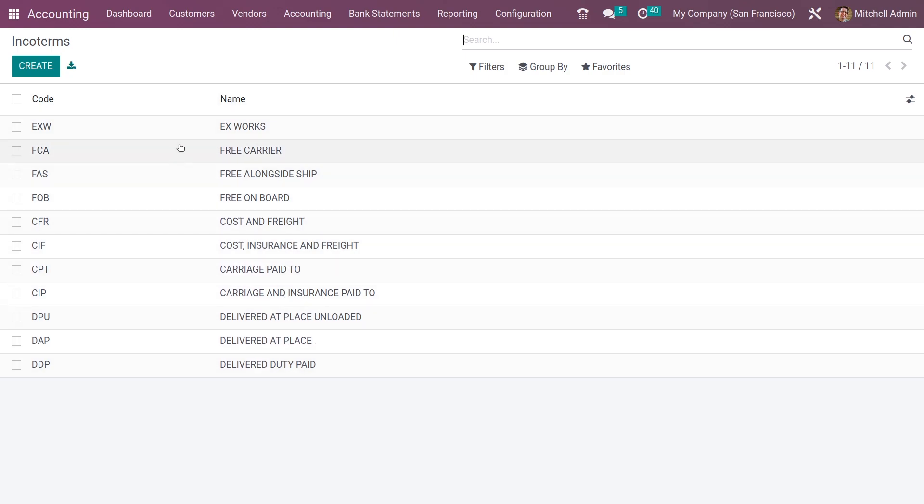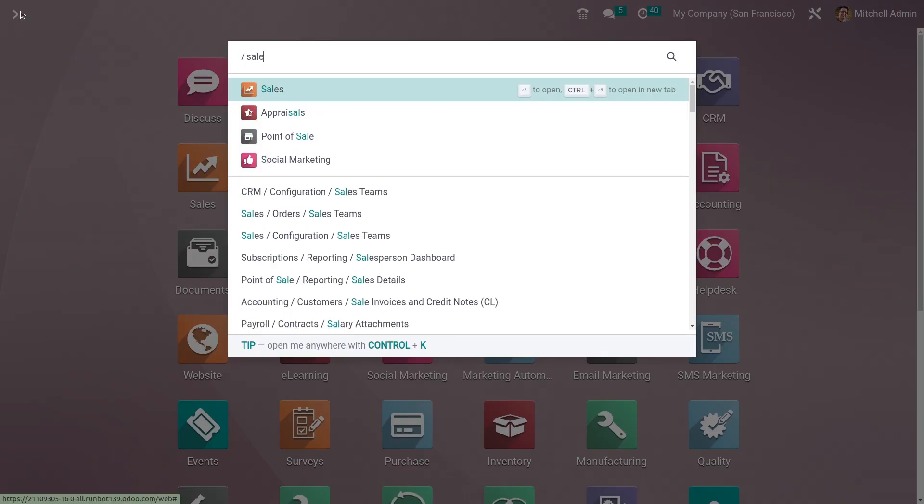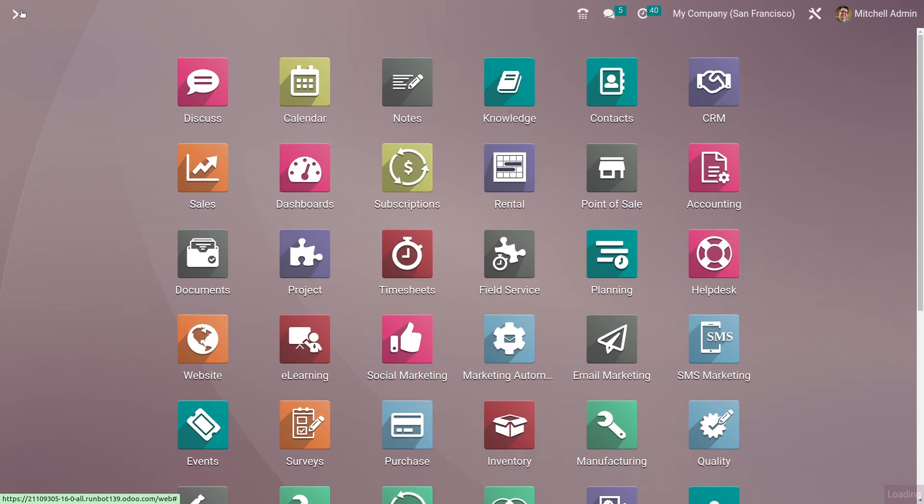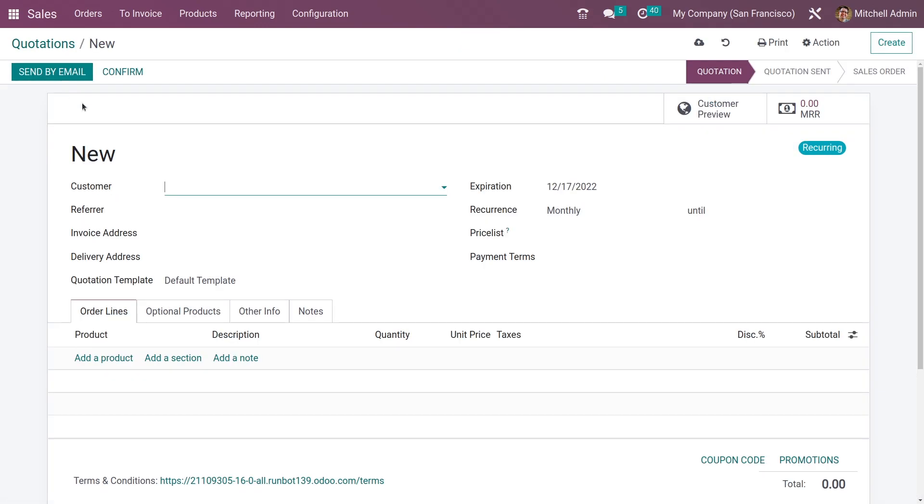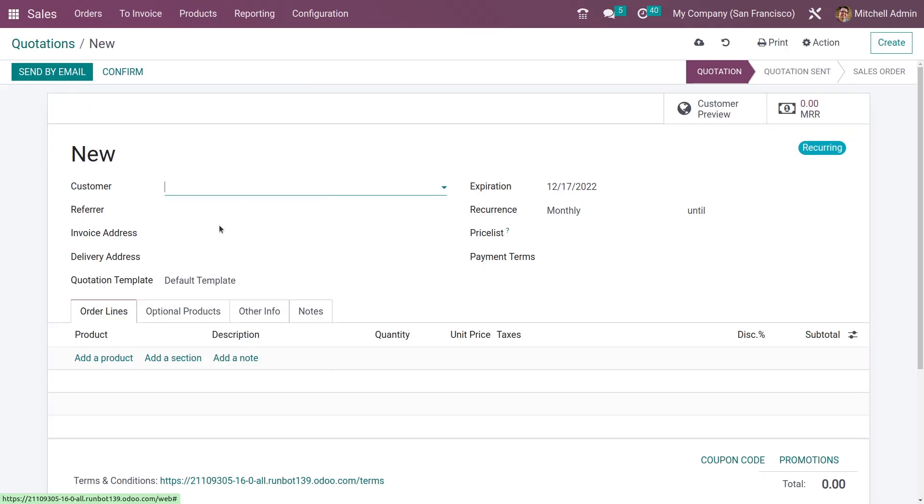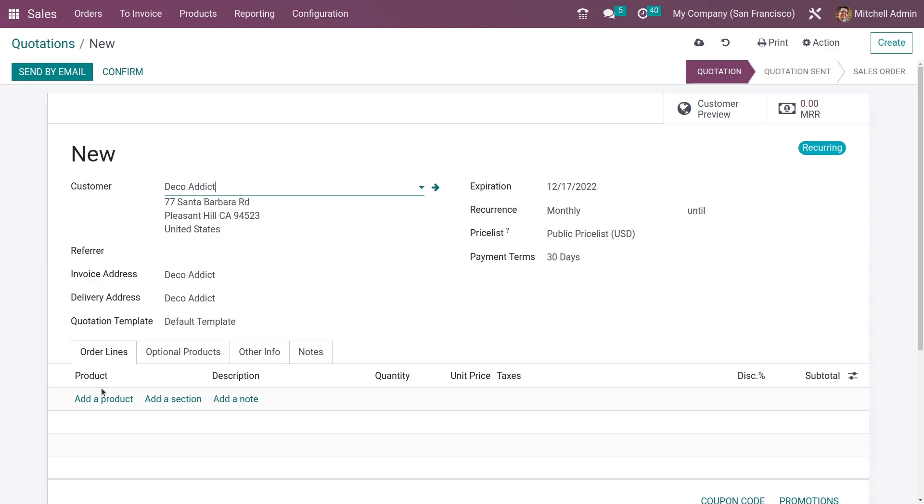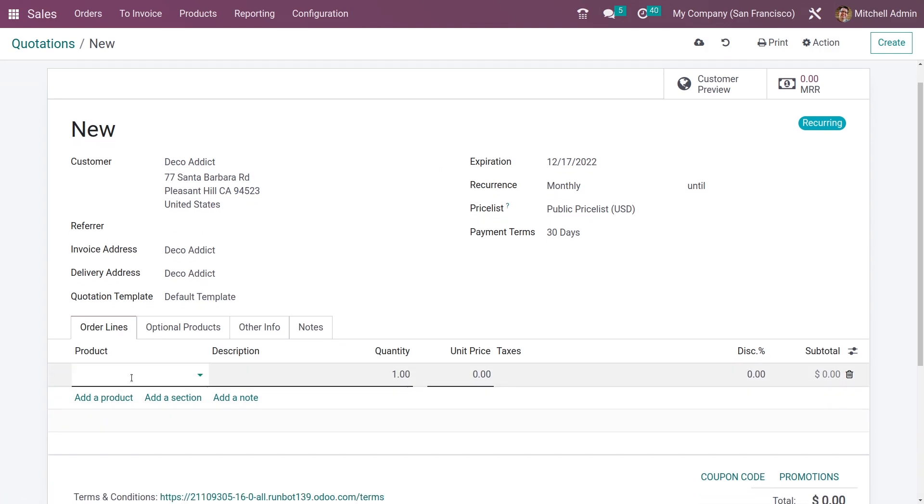After that, you can go to the Sales module and create a new quotation. Let me add the customer and a product here in the order line.